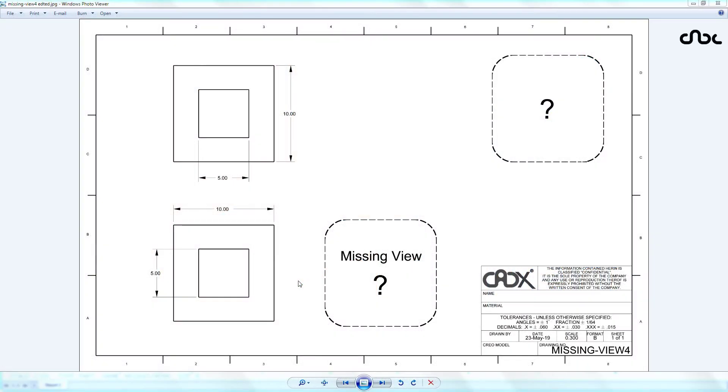Hello friends, Satyandr here and in this video, let's create a part which has two similar views like this box inside the box but the third view is missing and the isometric is also missing. So can you guess the missing view?